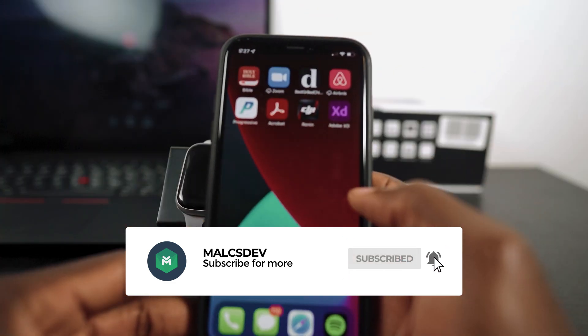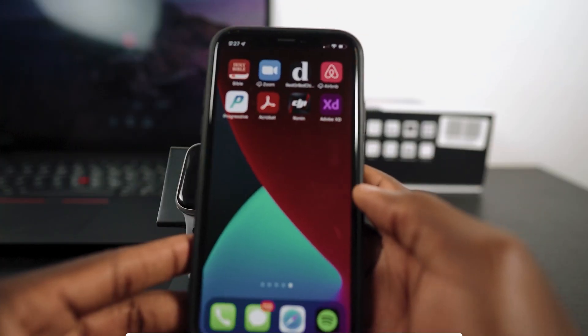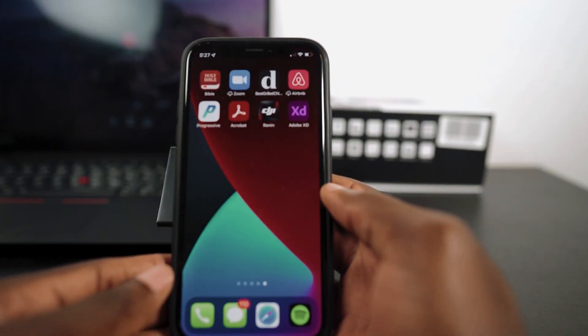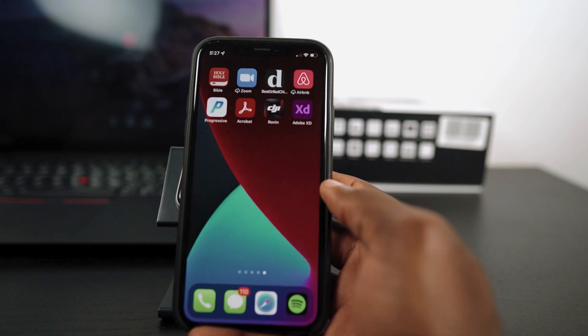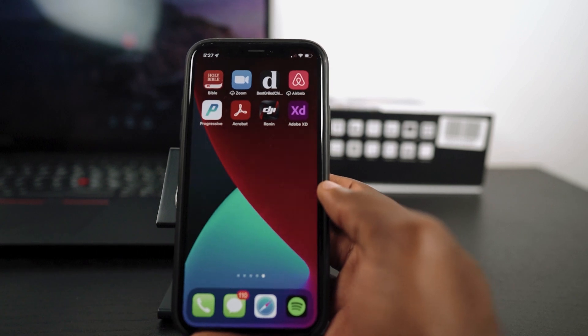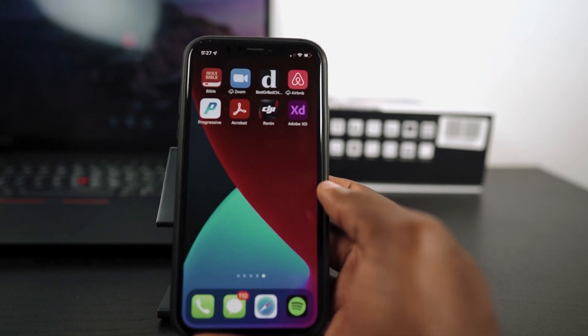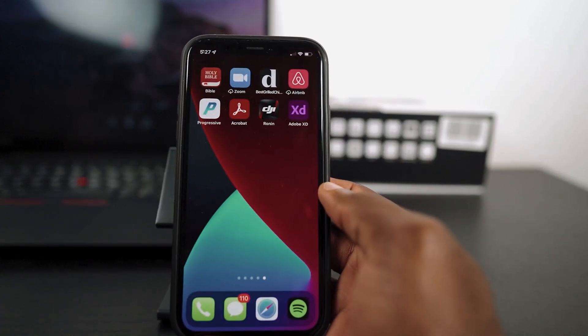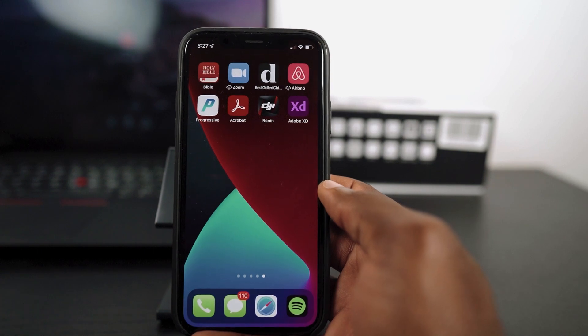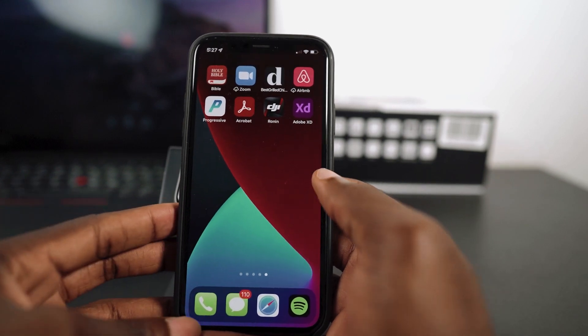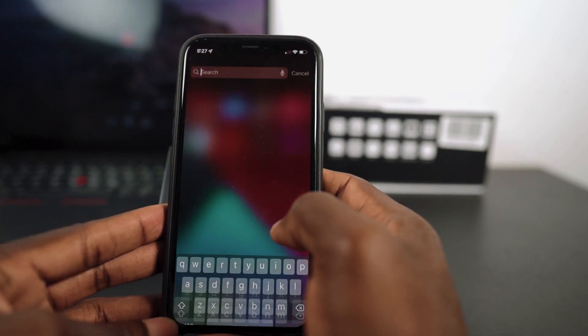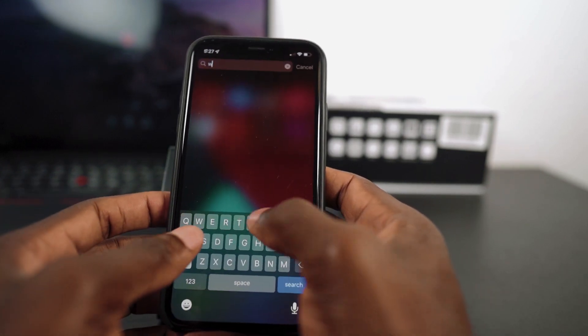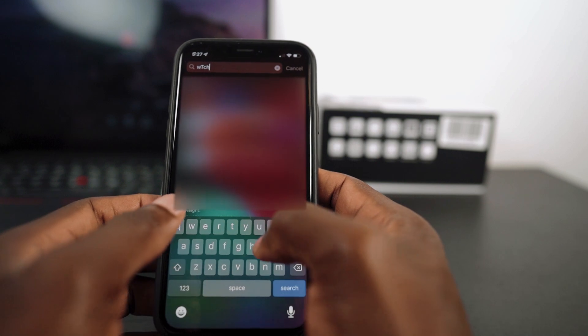The first step in this process is to pull up your device. And once you have your device, make sure this is the device you used to pair your Apple Watch. In this case, I'm using my iPhone which I used to pair with the Apple Watch.